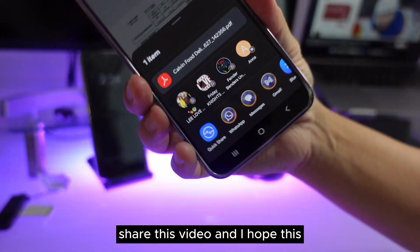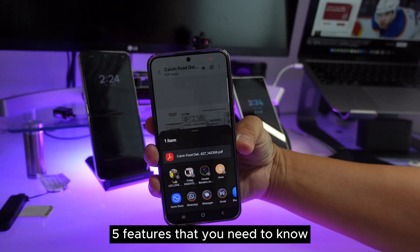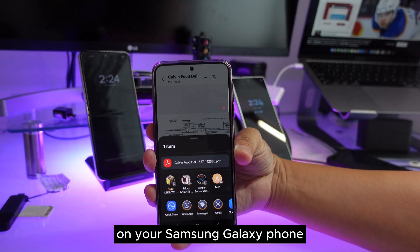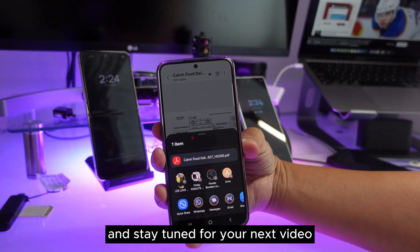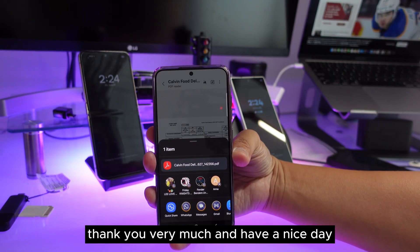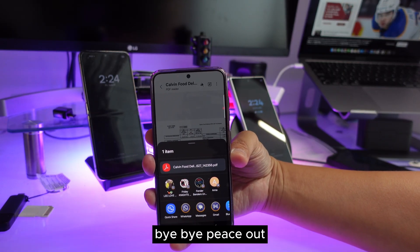Please subscribe to my channel and share this video. I hope these five features help you get more out of your Samsung Galaxy phone. Stay tuned for the next video — thank you very much, have a nice day!